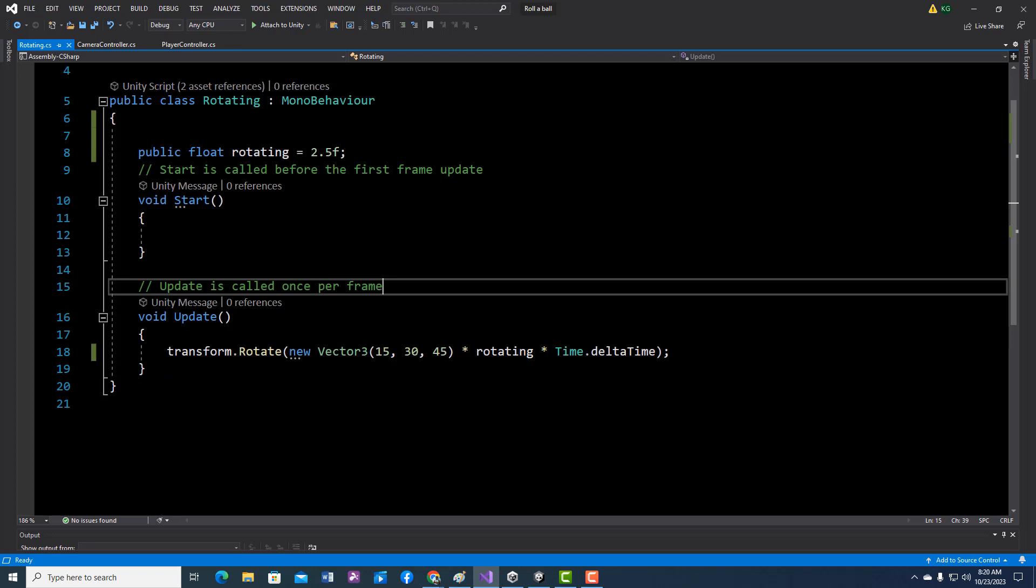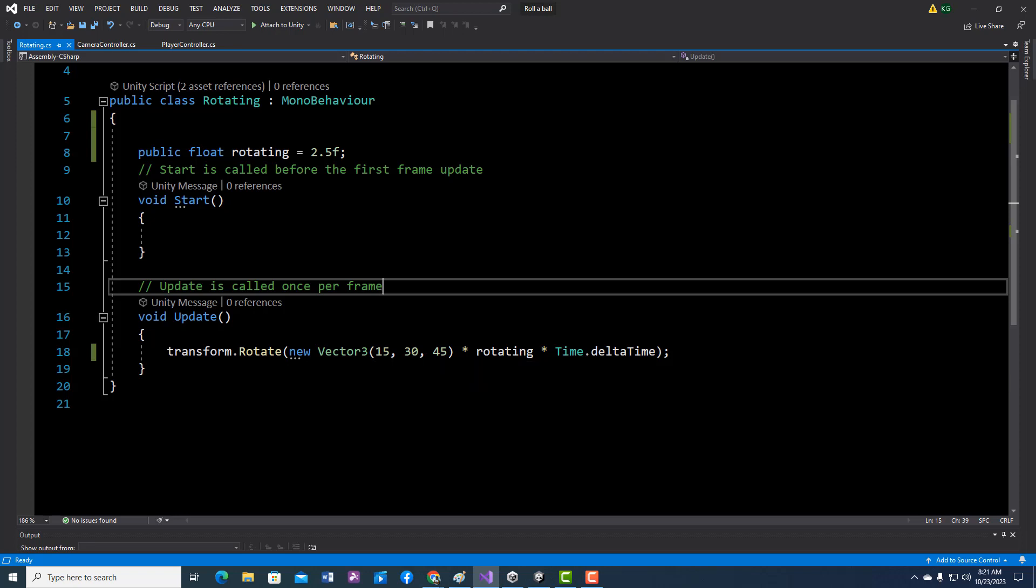And then it's just transform.Rotate versus transform.Translate. I didn't need to put this new Vector3 in if I didn't want to. I could have just had it rotating, and these are the X, Y, and Z rotation. You can put anything you want inside here, so it doesn't have to be these. Put whatever you want times my variable and then times Time.deltaTime to make sure it spins at the same speed.